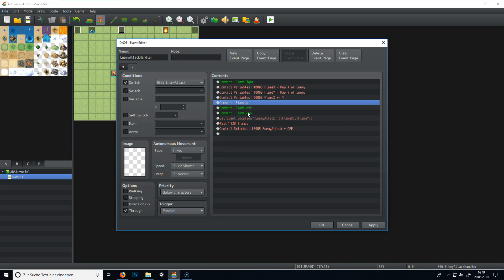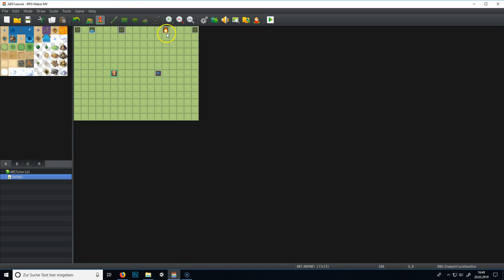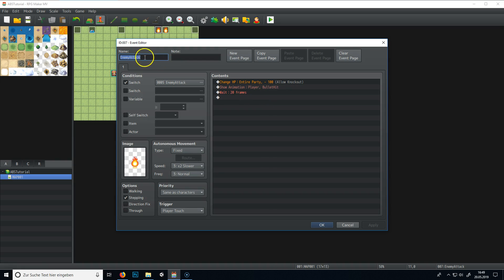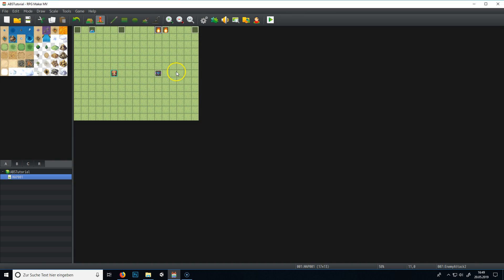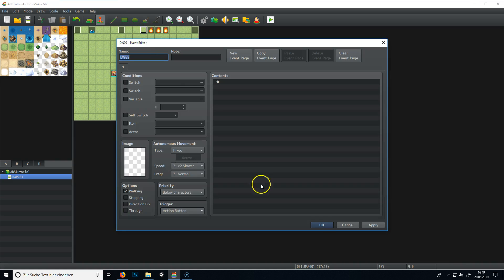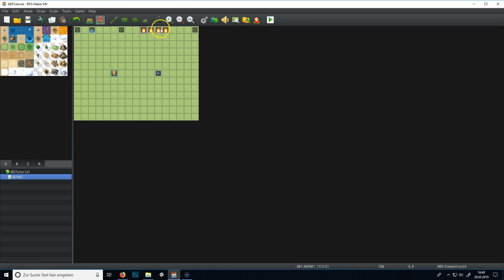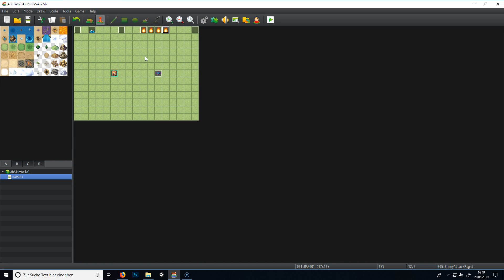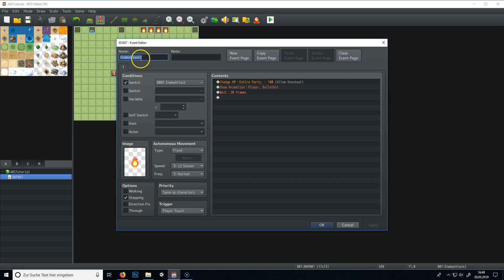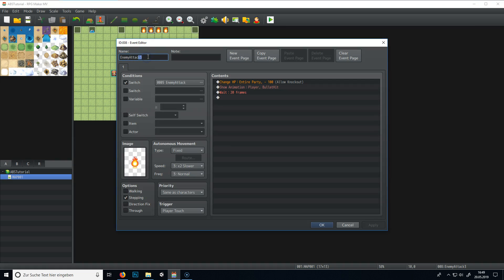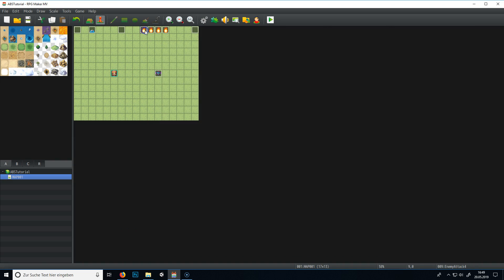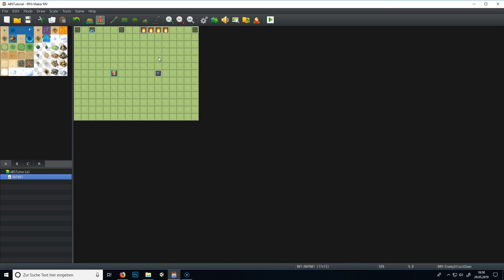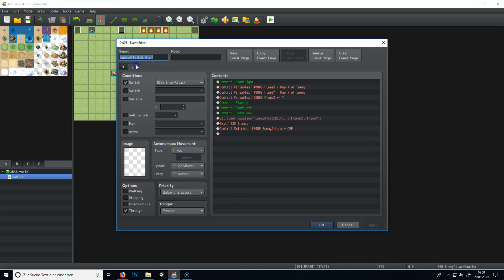Alright. And now we need to set it for flame up. Actually we, before we can set this up, we need to set a few more flames. So copy this. Paste it. Give it another name. Enemy attack 2. Enemy attack 3. And enemy attack 4. So now we have other 4 directions. I would, I think, enemy attack right. I think we should name them like we want them to. Right. Up. Left. And down. Right. Out. Left. Down. So like this. And now we have the names for this. And we can work better.